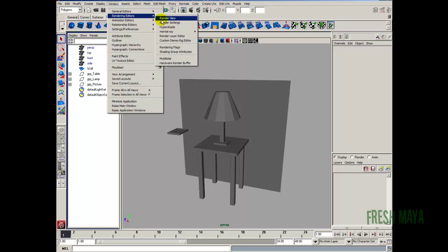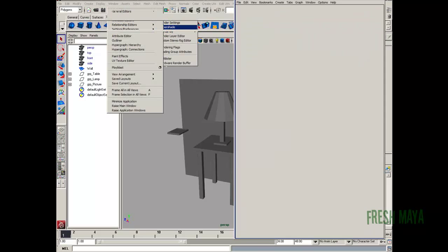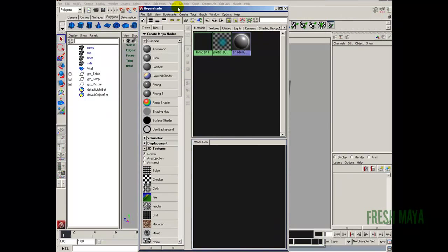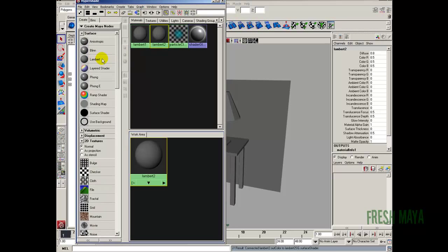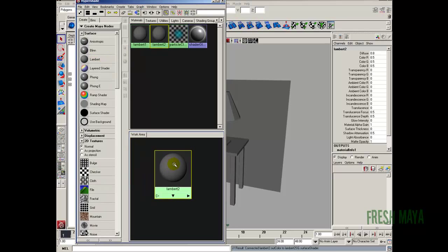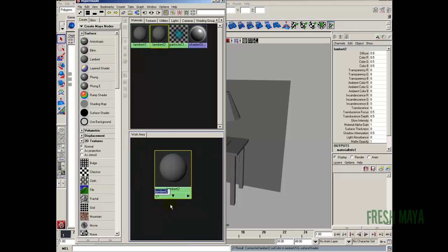I'm going to go to the Windows menu, rendering editors over to Hypershade. Inside the Hypershade, I'm going to click on Lamerate on the left hand side, which puts it down in the work area. I'm going to right click on it, select rename, and I'm going to name this shdr underscore checkered.